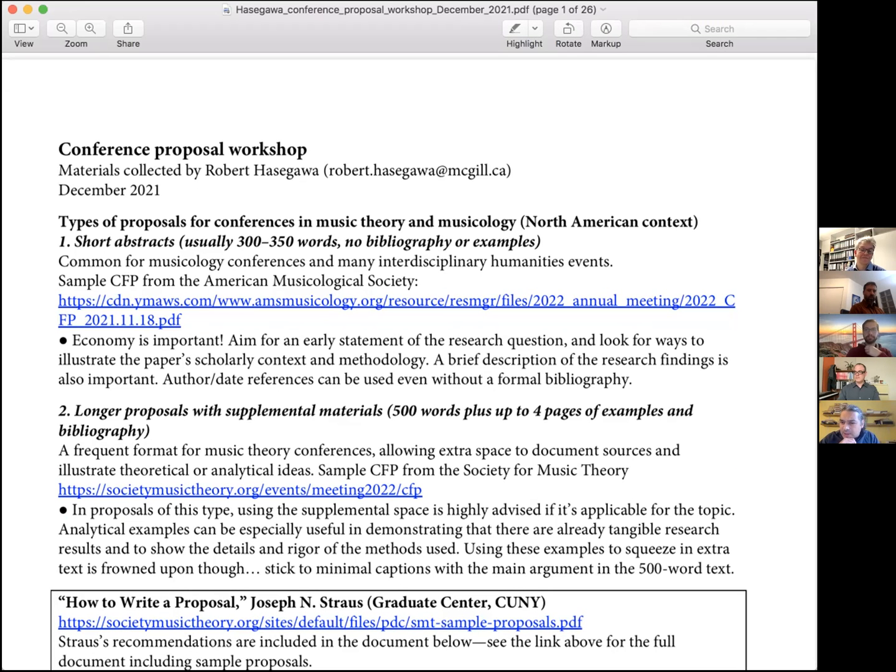In the longer format, you can demonstrate the rigor of your methods and the details of your approach. However, it's frowned upon to squeeze extra text into captions for examples — committees react very negatively to that, seeing it as cheating the format. Stick to very minimal captions with the main argument in the text. There are also more specific proposal formats, more frequent in scientific conferences, with defined sections for objectives, methodology, and results.